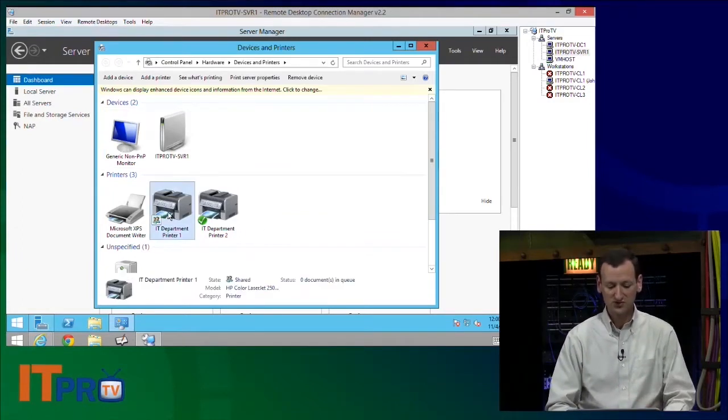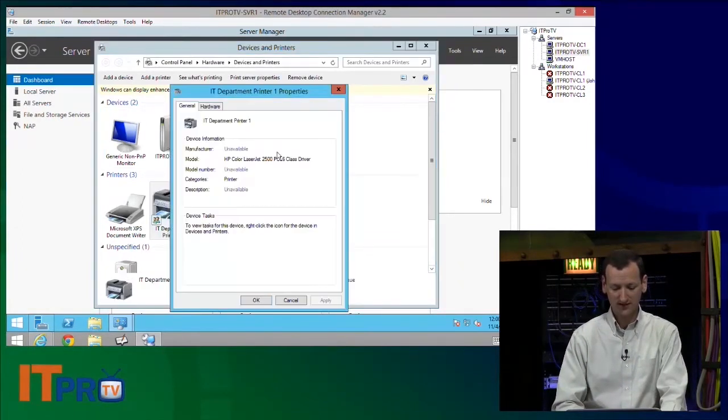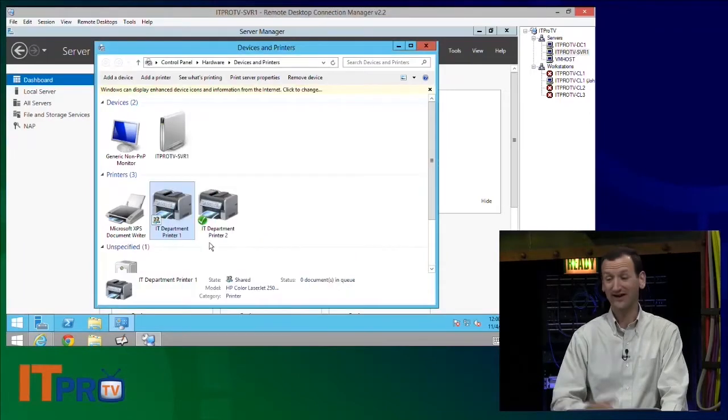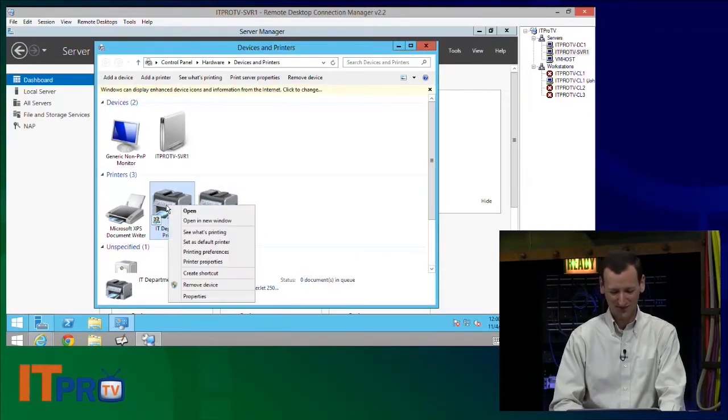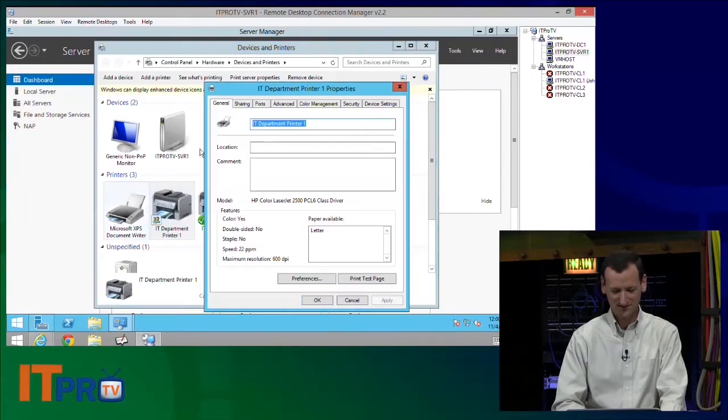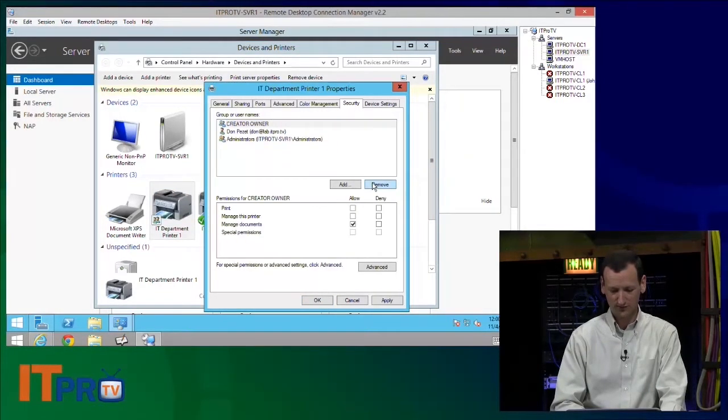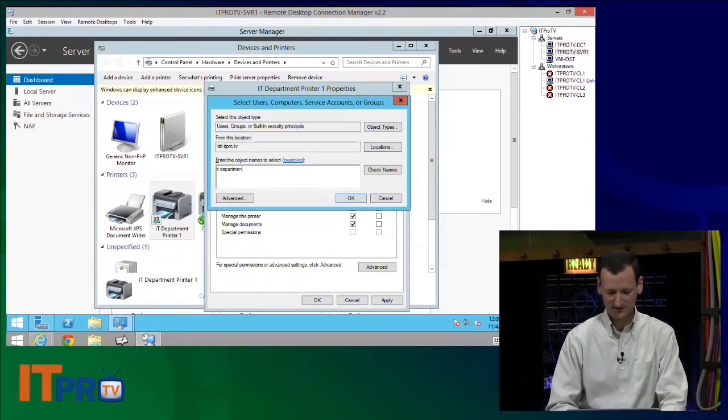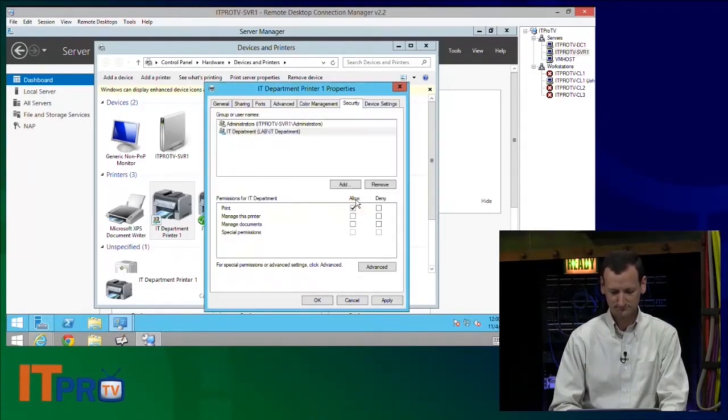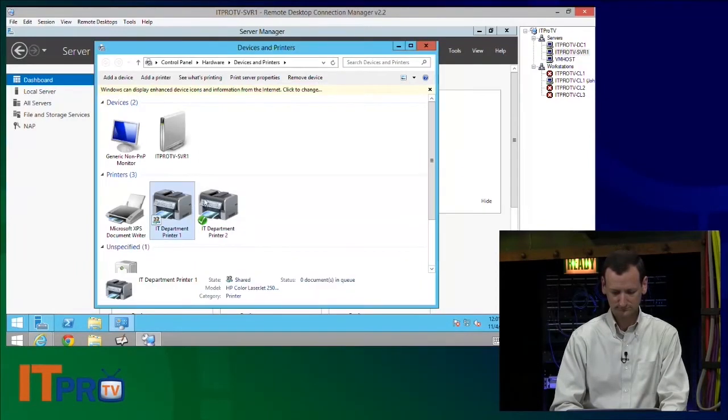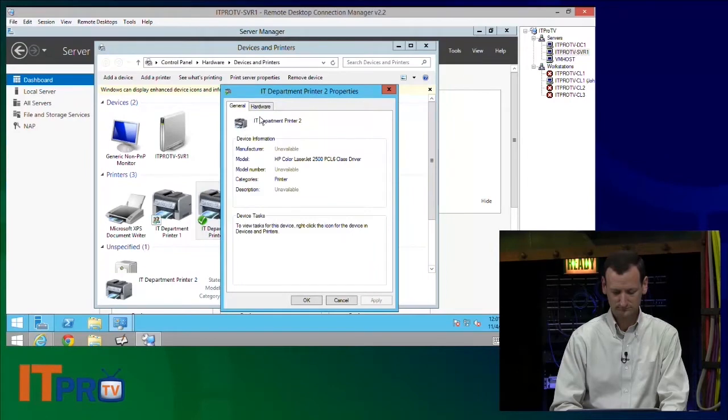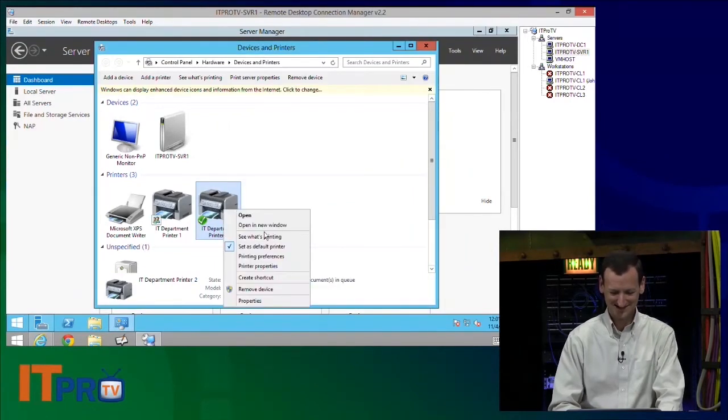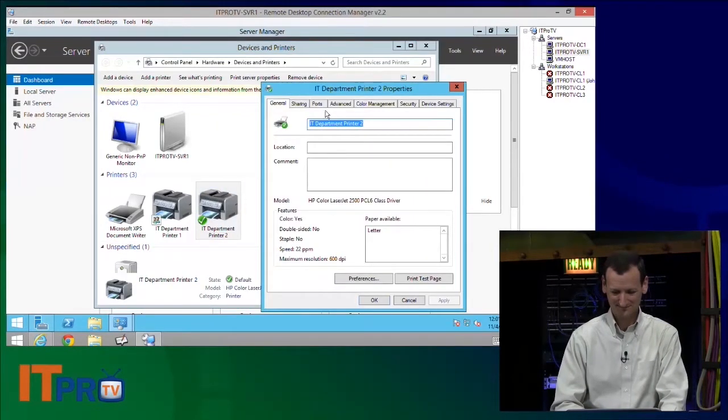And if I want to restrict that down to just the IT Department, I can. Whoops, see there, I clicked on regular properties instead of printer properties. I made the mistake I warned you guys about. And so I'll go under Security here. I'm just going to remove all this and add in the IT Department. I did it again, just like that.